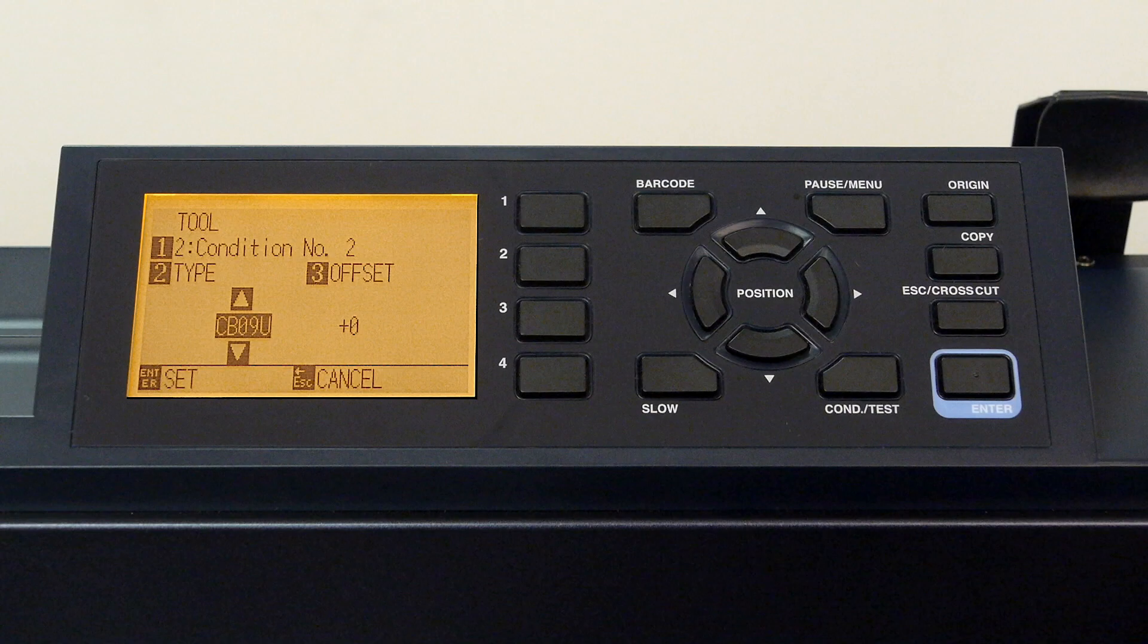While the CB09U is the standard blade, the FC-9000 can use other blade types. If you are using a different blade, it might be confusing as to which blade number to use.